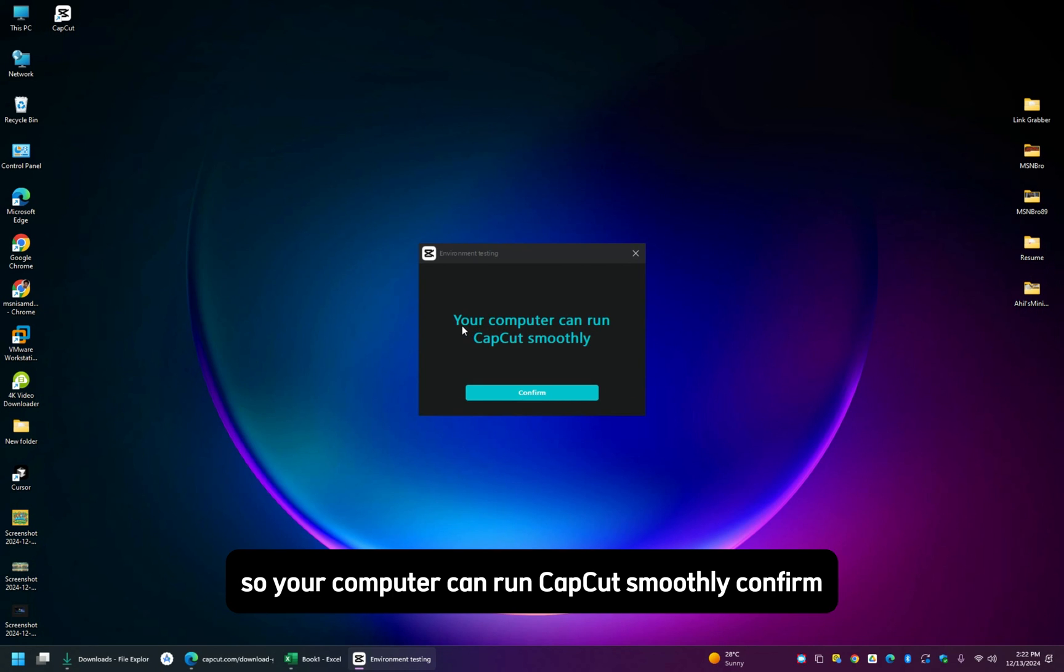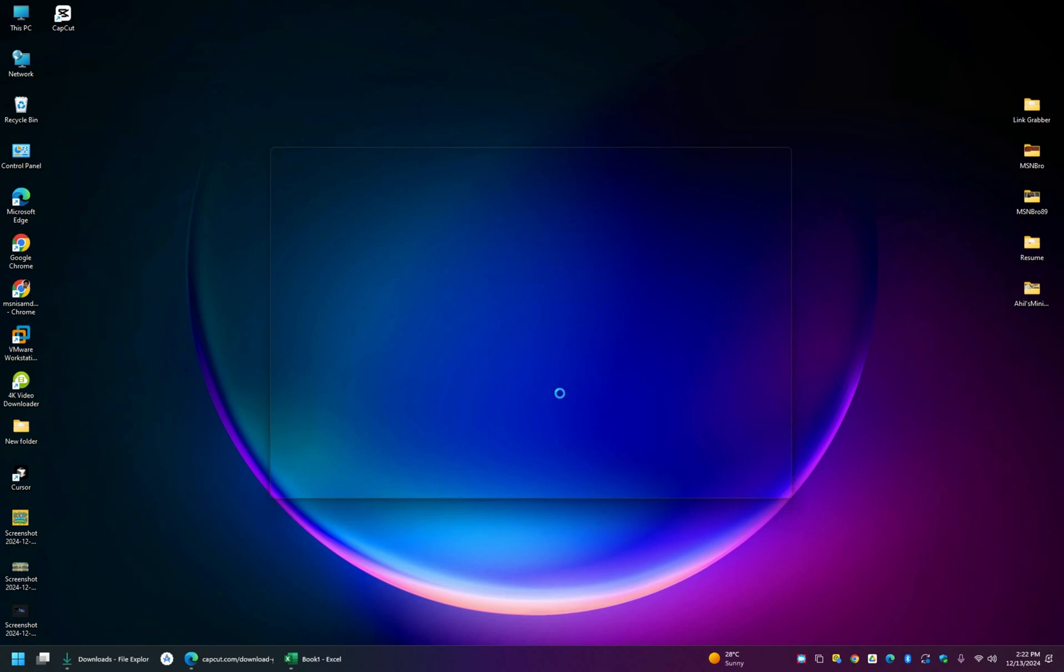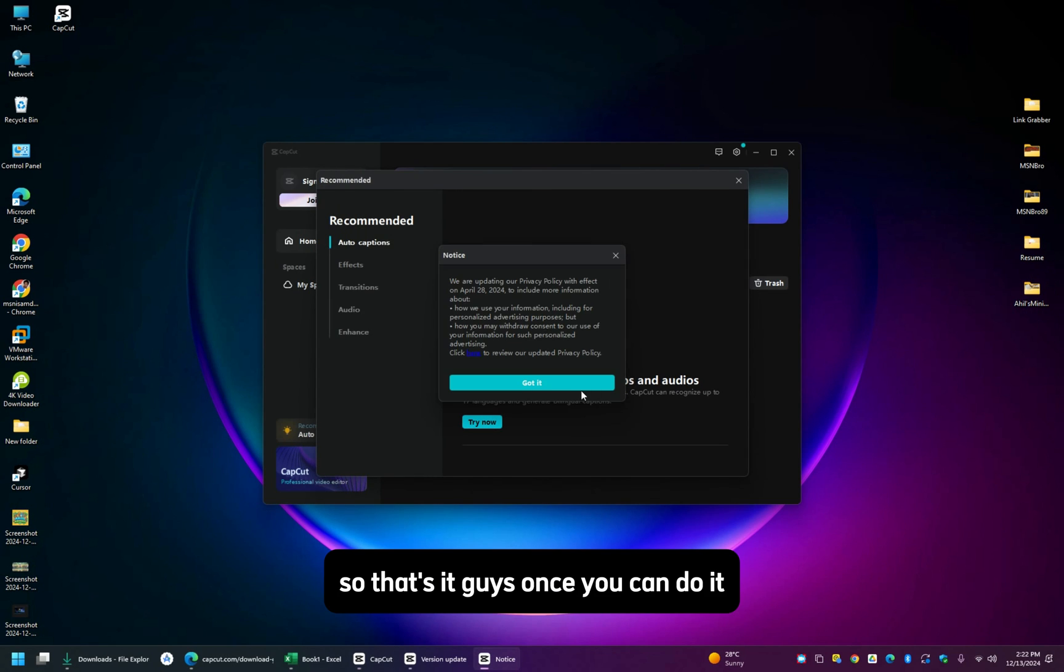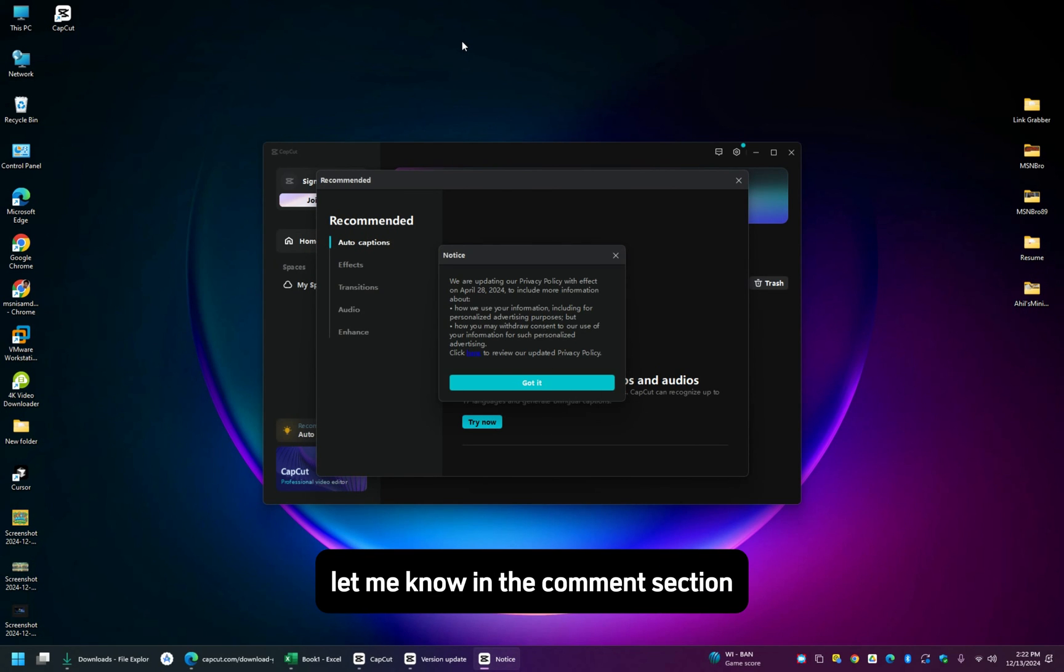So your computer can run CapCut smoothly, confirm. That's it guys, once you can do it. Thank you, if you have any question, let me know in the comment section.